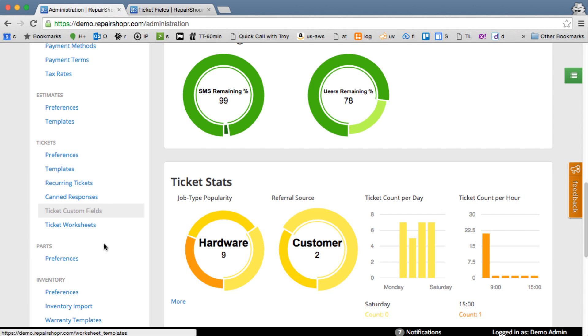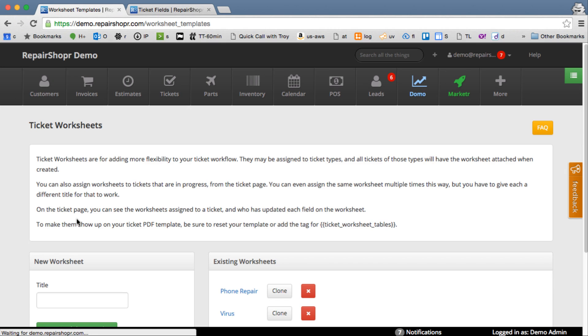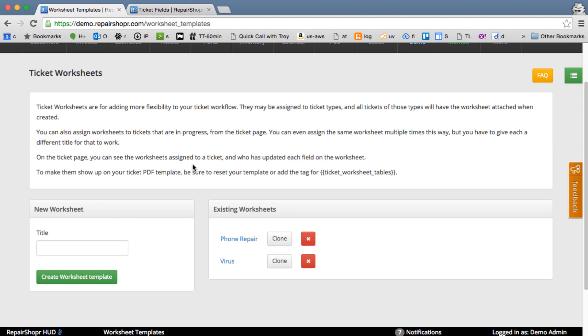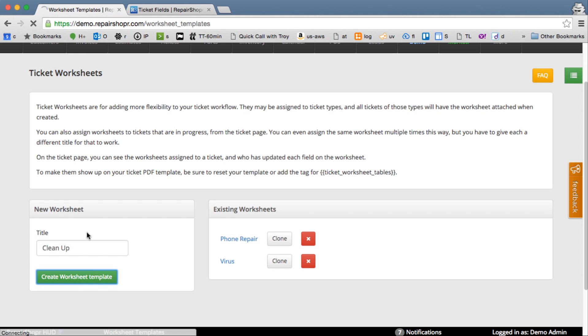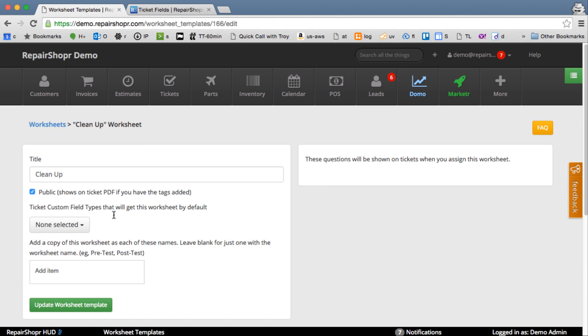So from the admin page, go to Ticket Worksheets, and here you can create a worksheet template. Another name for worksheet could be checklist, so if that's easier to think about. We'll say Clean Up, Create Worksheet Template.